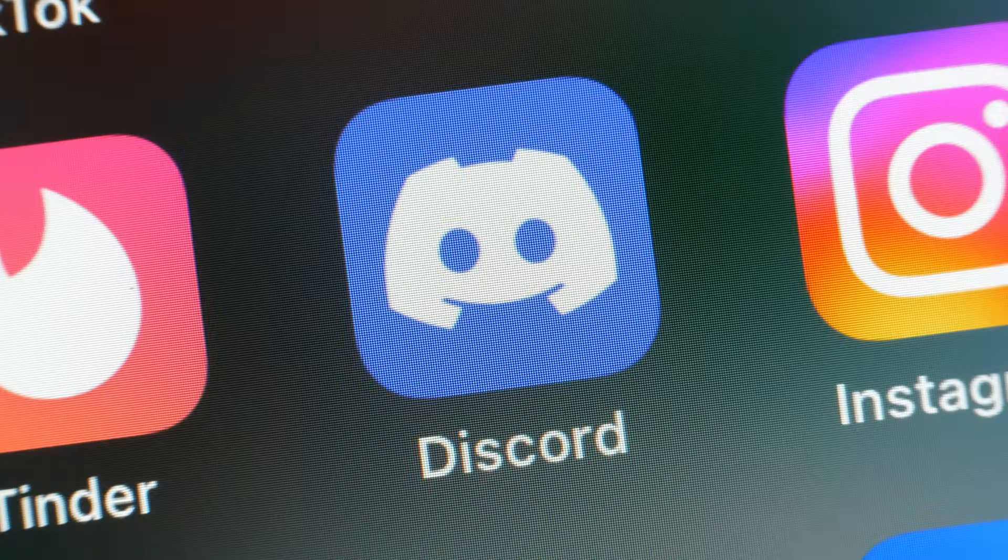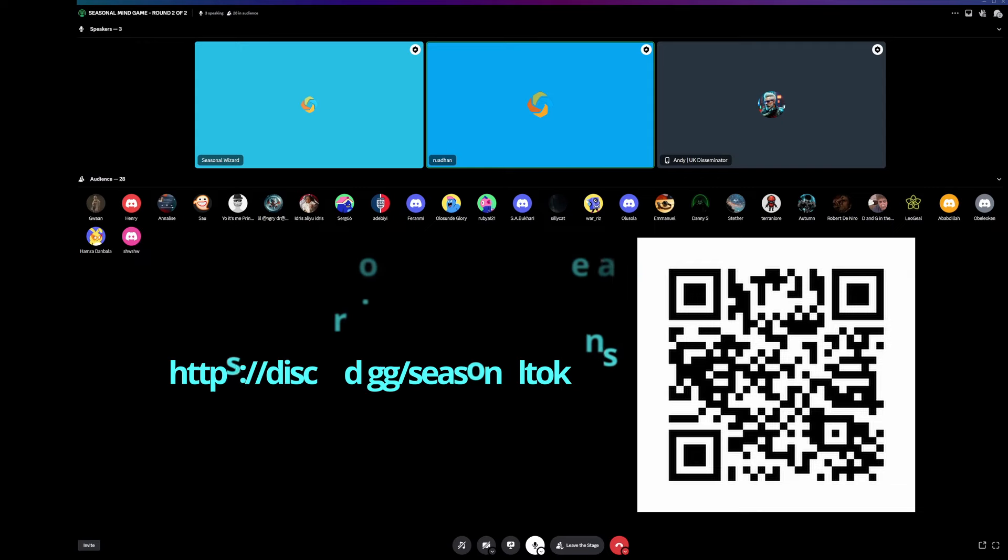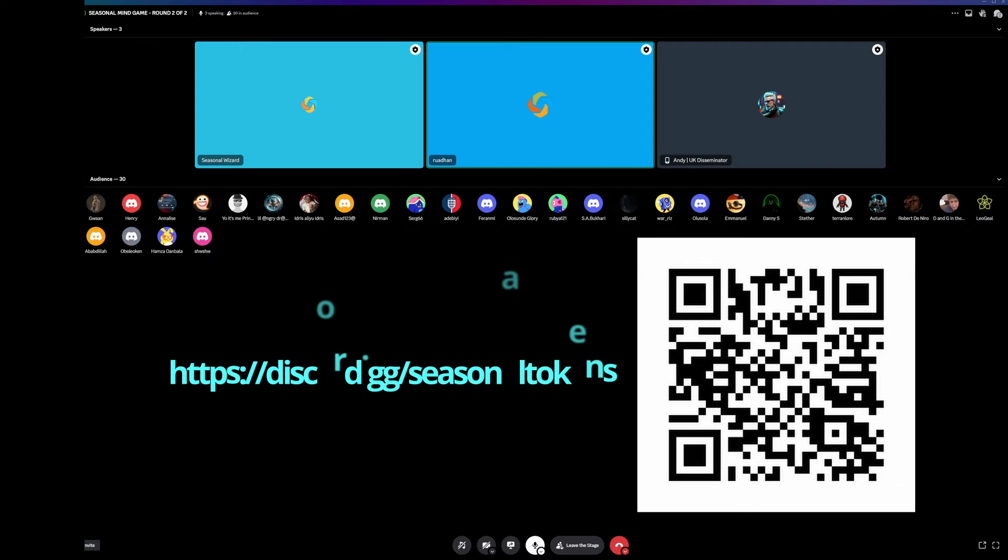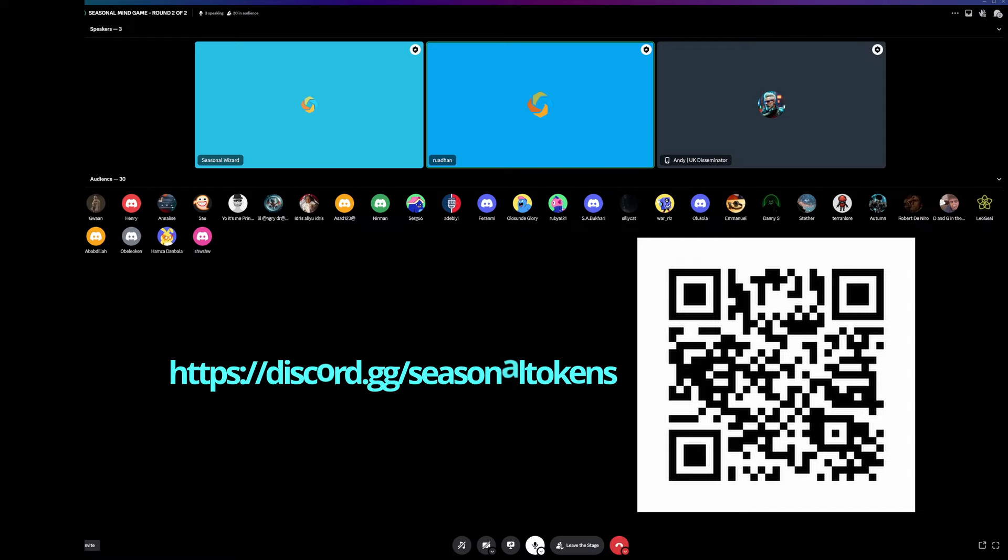Okay everybody, welcome to the Sunday Seasonal Mind Games. I'm Rouen, founder of Seasonal Tokens, and I'm here with Andy and Tears. The idea of the game is that you need to choose the least popular season. We'll go through five rounds of the game and everybody will see how it works.